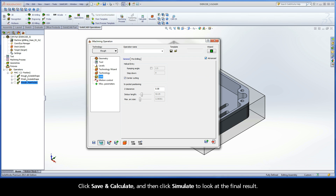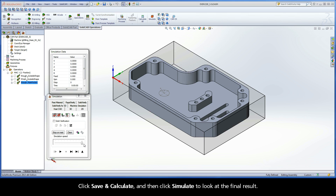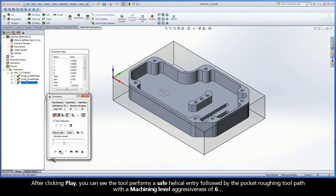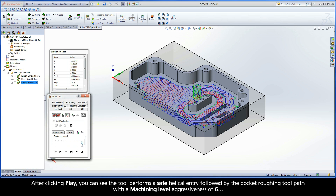Click Save and Calculate, and then click Simulate to look at the final result. After clicking Play, you can see the tool performs a safe helical entry, followed by the pocket roughing toolpath with a machining level aggressiveness of 6.